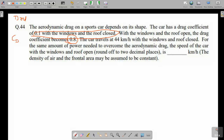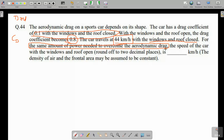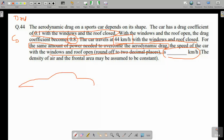The car travels at 44 kilometers per hour when windows and roofs are closed. For the same amount of power needed to overcome the aerodynamic drag, what is the speed of the car with the windows and roof open? Round off to two decimal places. So there is a sports car — this represents the car shape when windows and roof are closed.